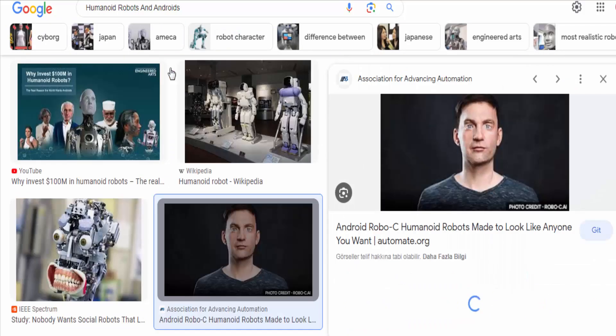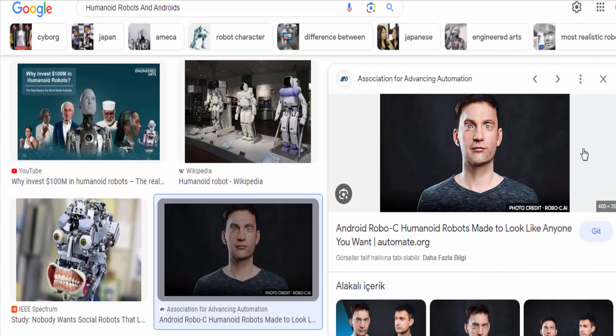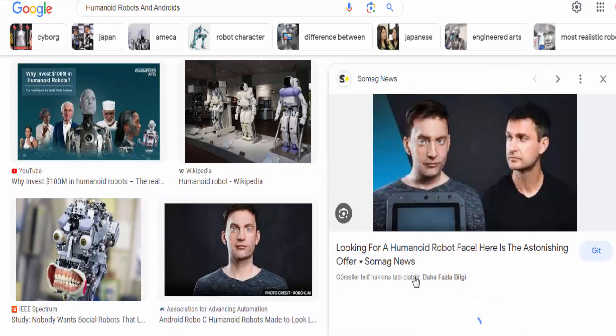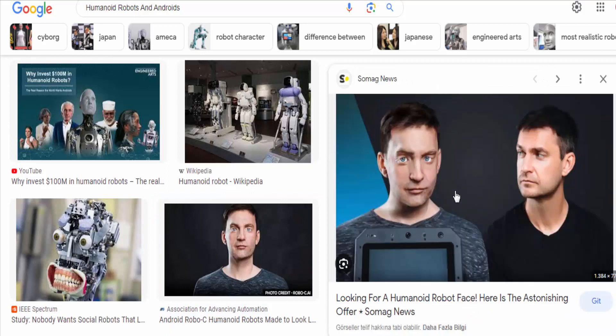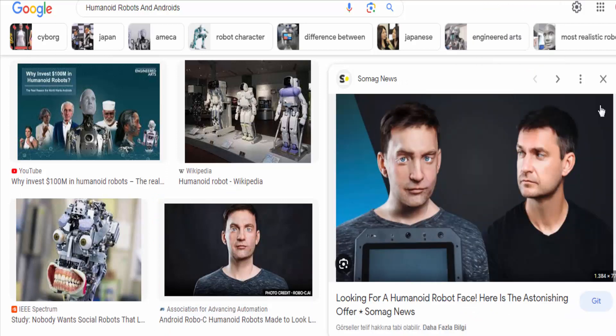Healthcare: they can be used in medical procedures and surgeries, allowing for precise movements and reducing the risk of human error. Customer service: humanoid robots and androids can interact with customers in retail or service industries, answering questions, providing guidance, and enhancing the customer experience.